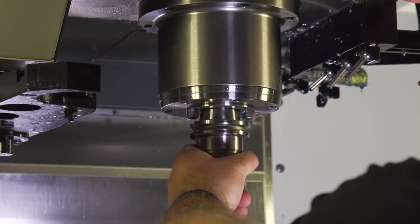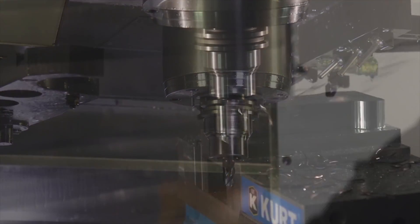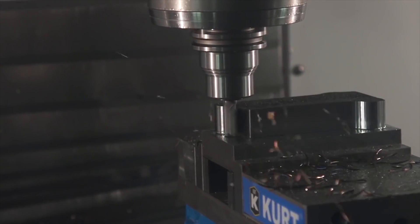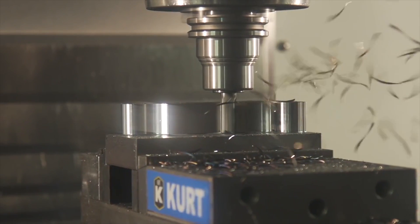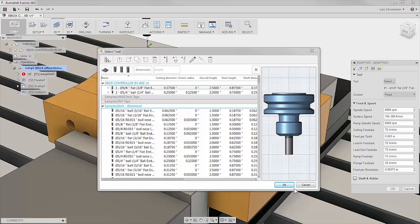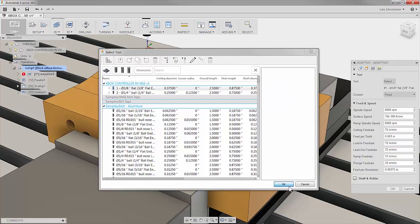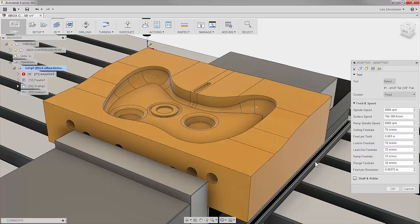Autodesk's adaptive roughing strategy sets the bar for efficient, high-volume material removal using a constant tool engagement and optimized cutter path to reduce cycle times.